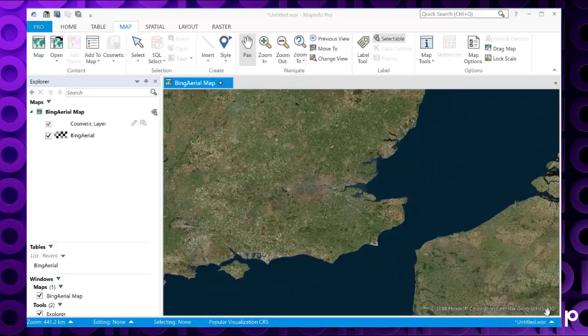The new quick search remedies that problem by allowing MapInfo Pro users to search within the interface for desired commands, functions, switches, etc.